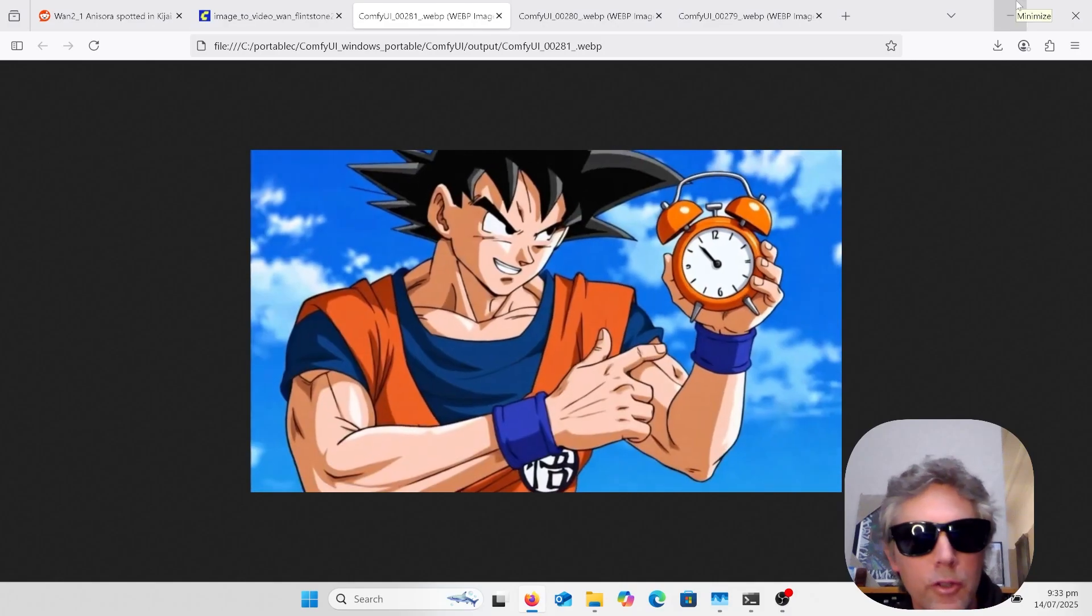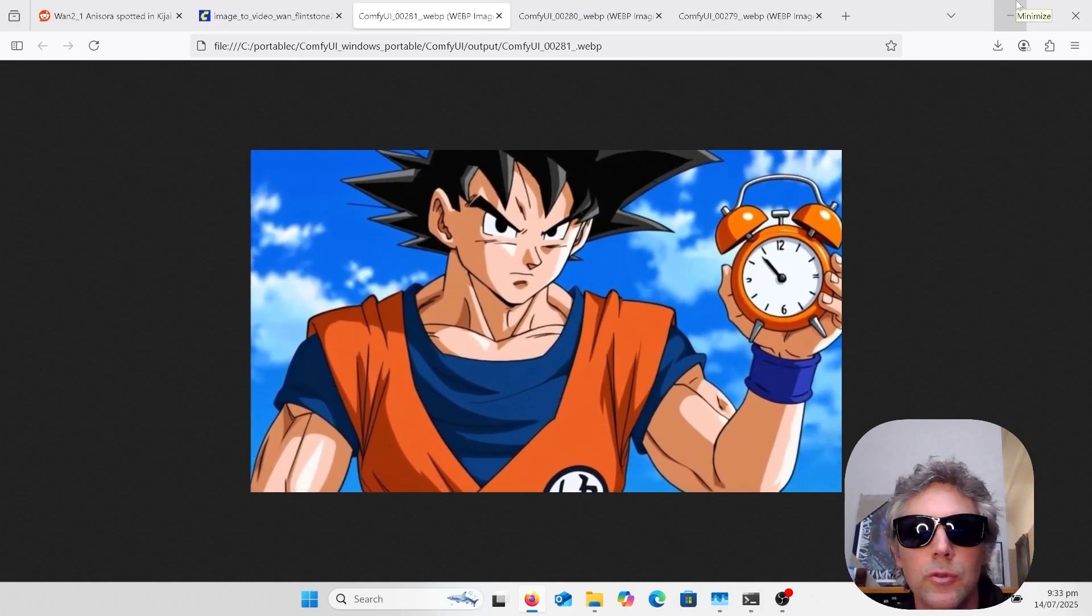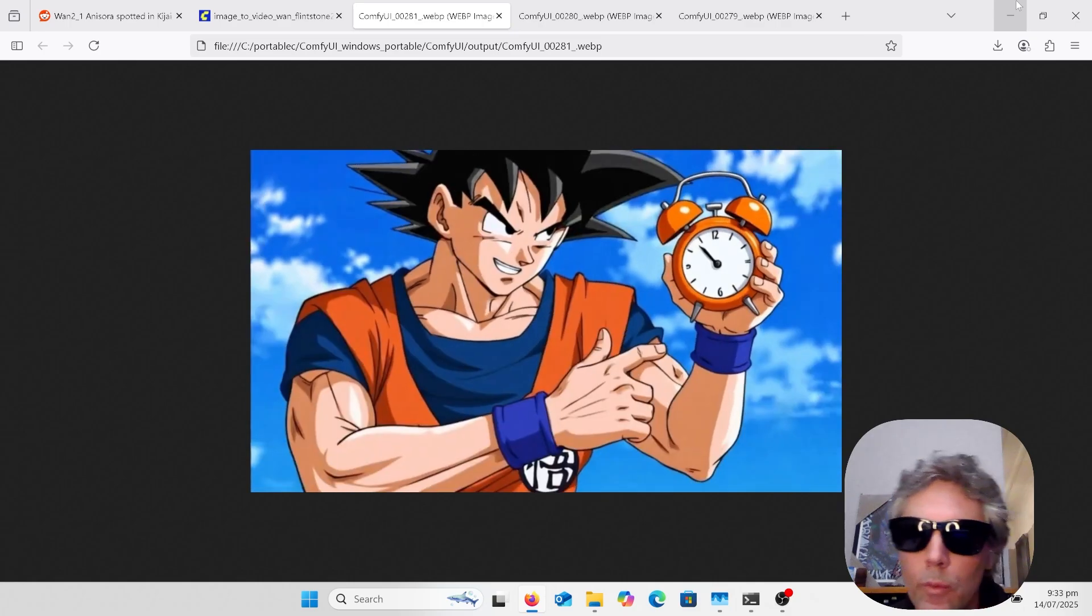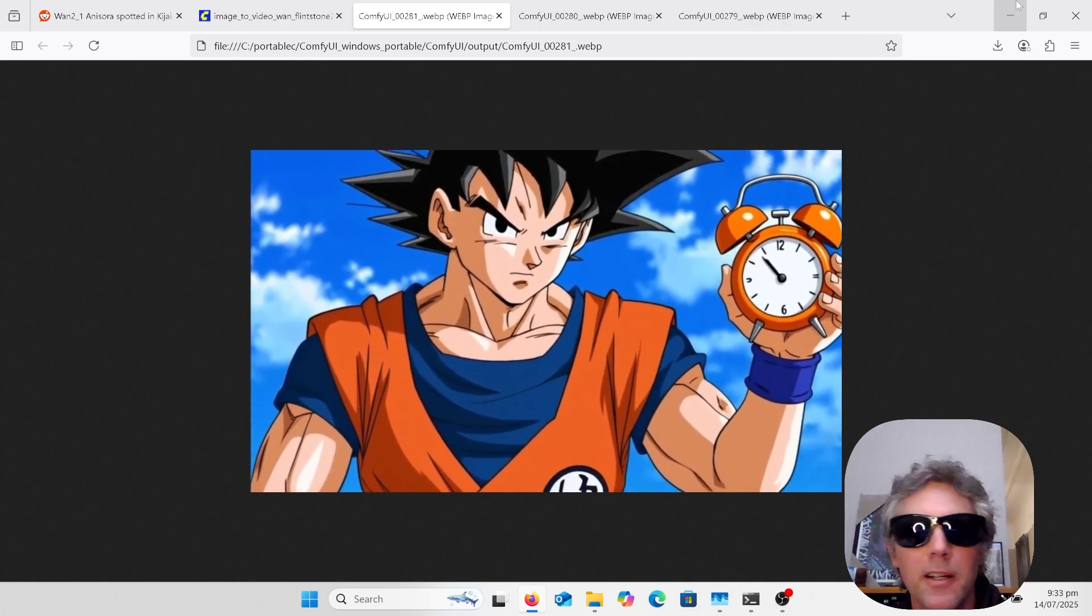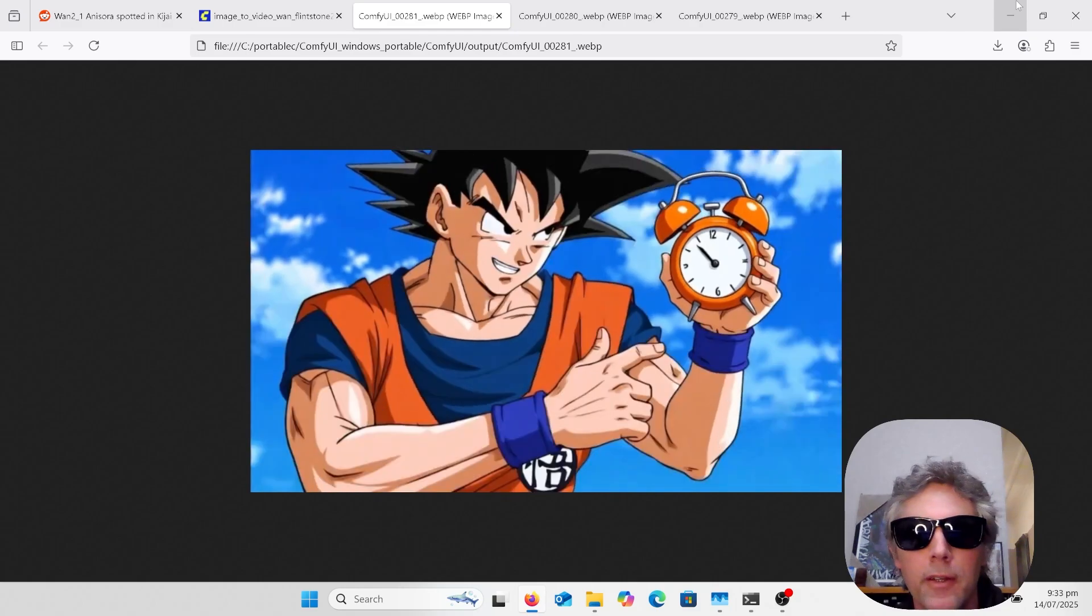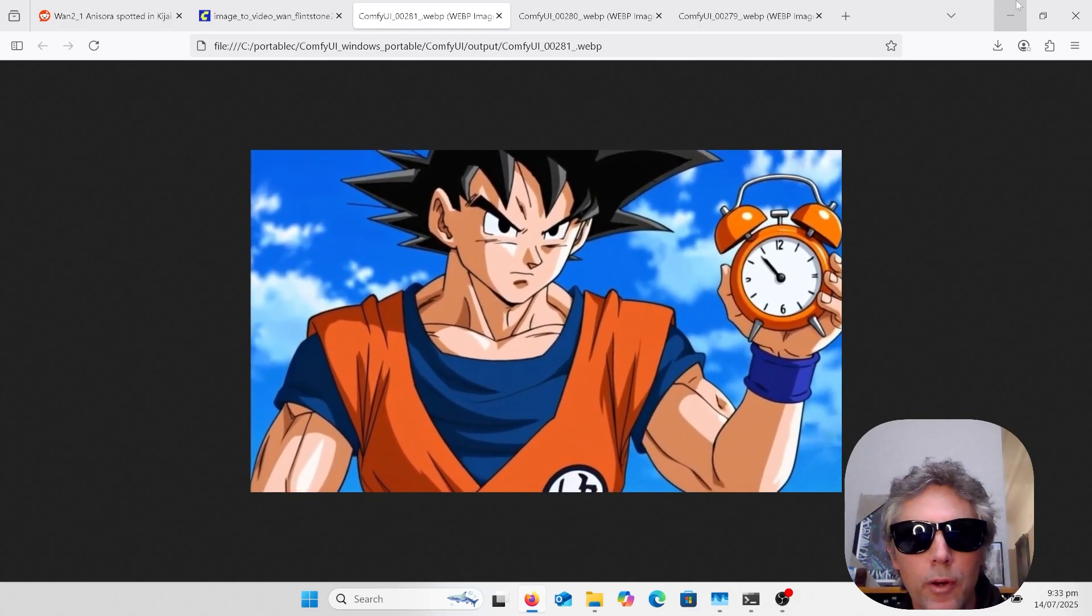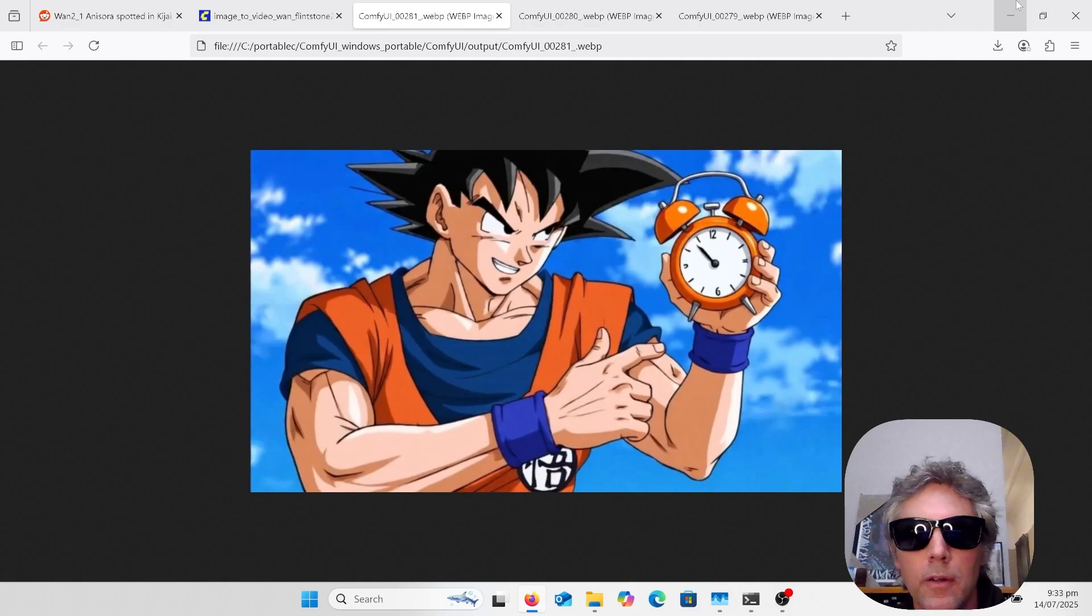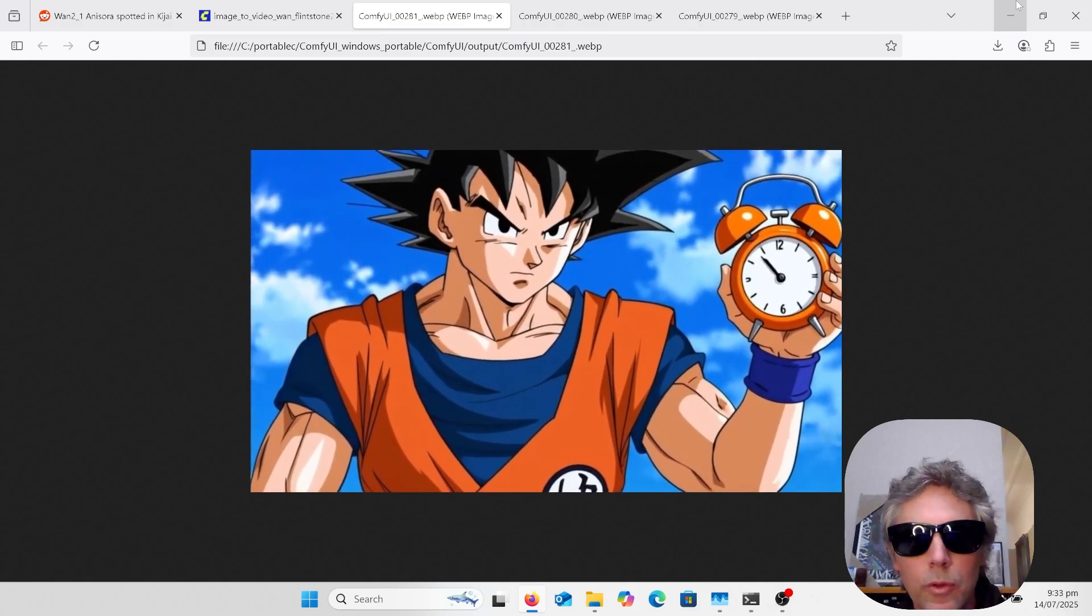Hey, it's late here as usual. Just going to quickly go over the new Anisora model. This is another 2.1 fine tune and it's clearly the best animation model out there, even better than the commercial products like Veo that are known for their animation. So let's get into the workflow.